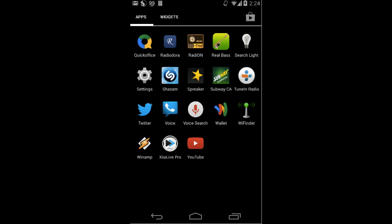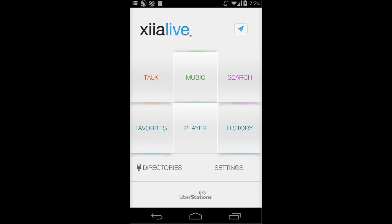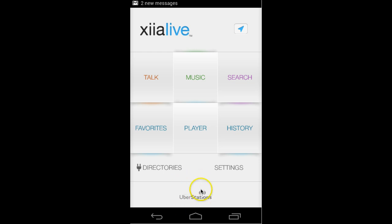I'm going to show you Zia Live. I'm going to launch this app. The first thing you'll notice is that it's powered by Uber Stations here at the bottom. This is the technology that allows a lot of the capabilities that I'm going to show you.